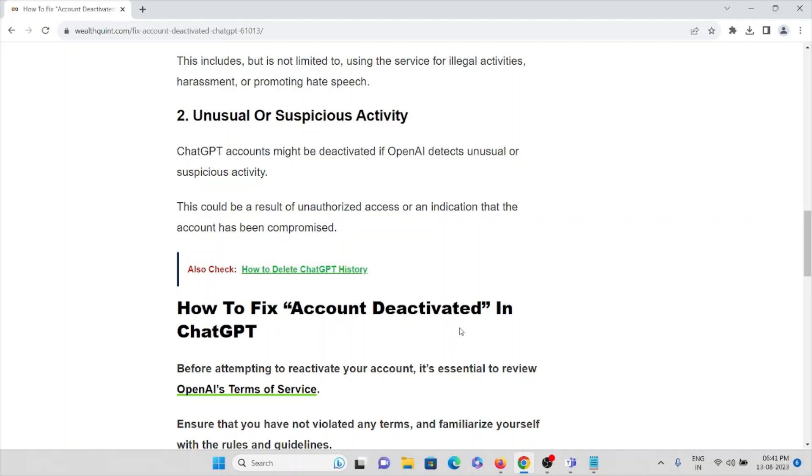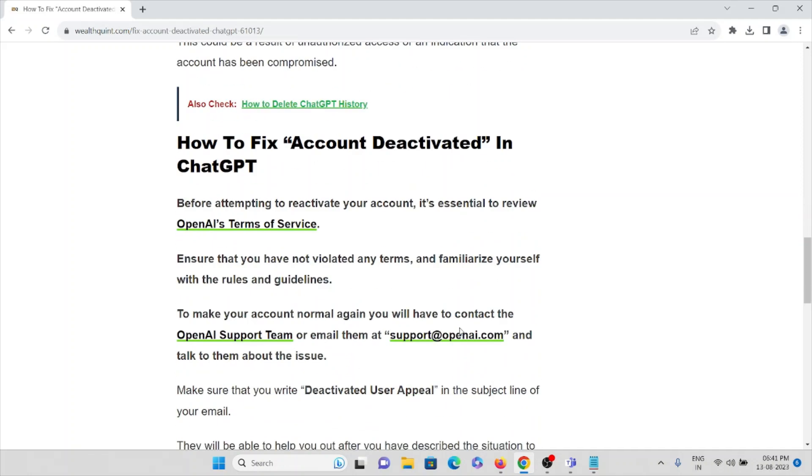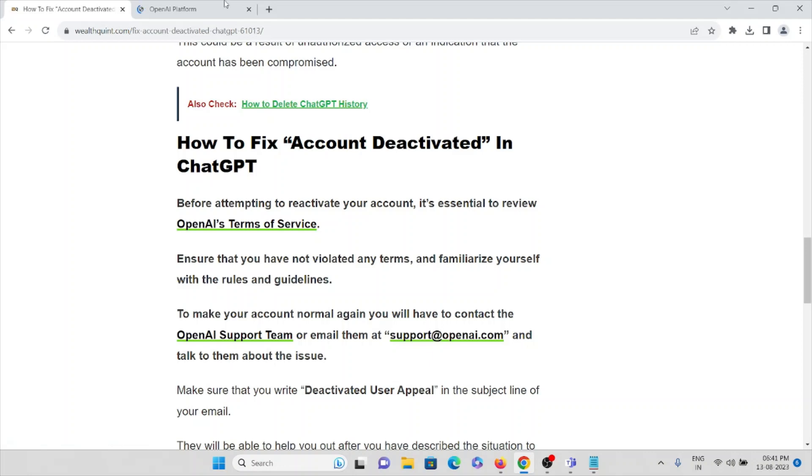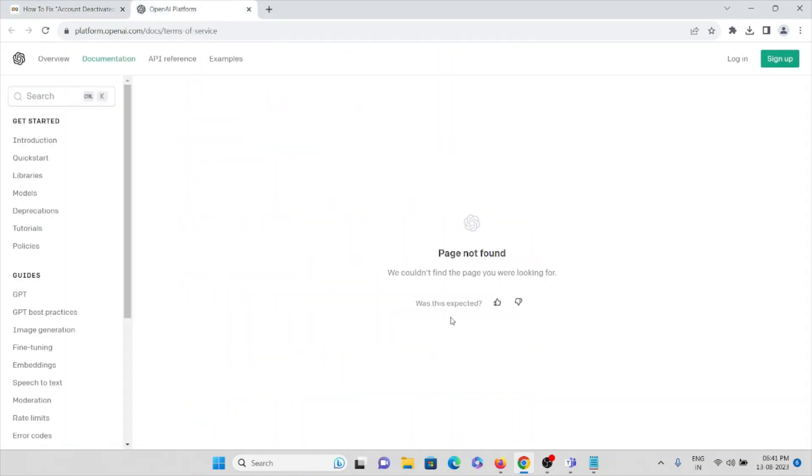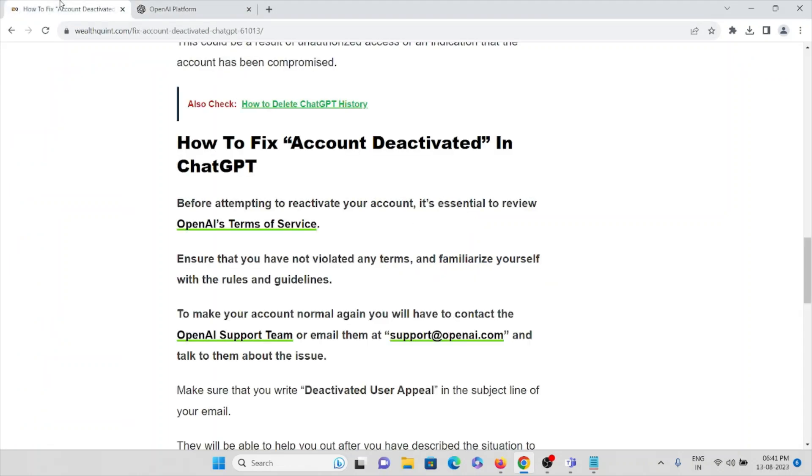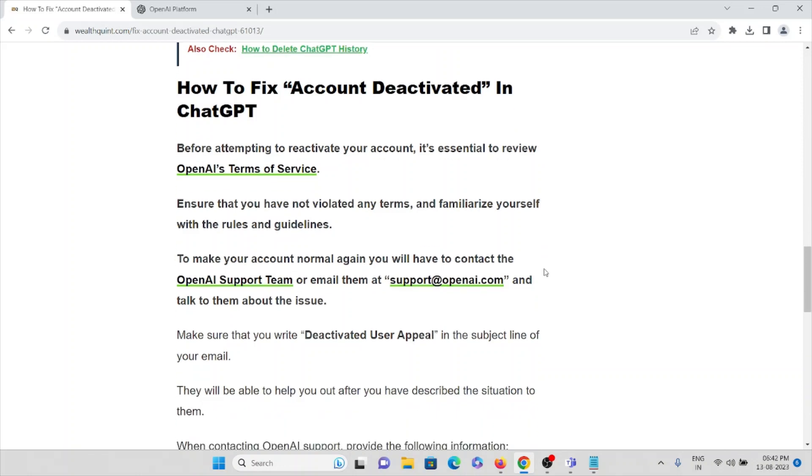Now let's see how to fix account deactivated in ChatGPT. Before attempting to reactivate your account, it's essential to review OpenAI's Terms of Service. First, you have to check OpenAI's Terms of Service. Ensure that you have not violated any terms and familiarize yourself with the rules and guidelines.